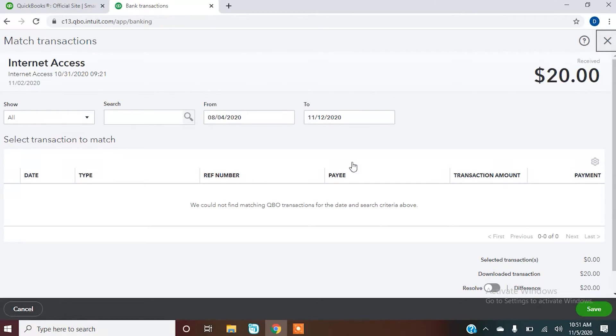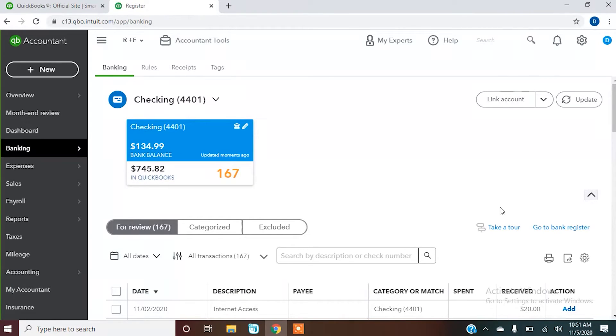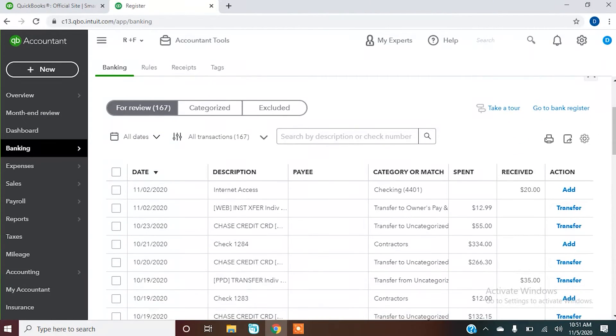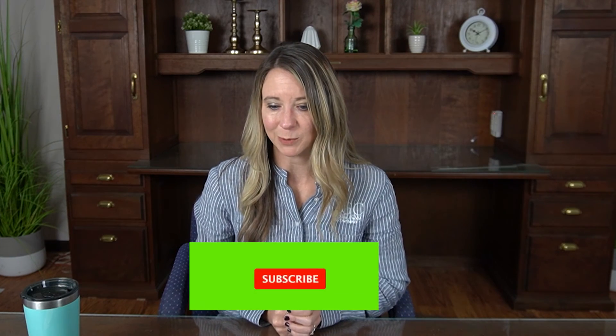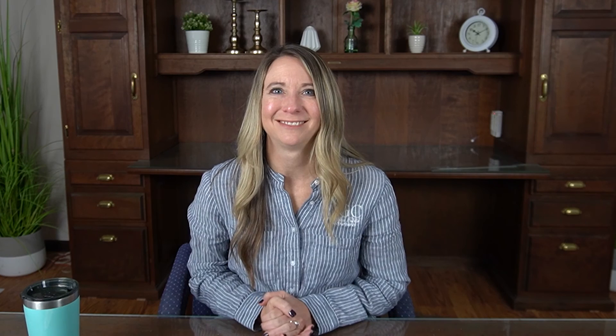You have two different options. Go ahead and add, find the match, and get them in there. But you do want to go through and clear all of these out after they've been downloaded from your QuickBooks. Thanks and stay tuned for more videos on QuickBooks.